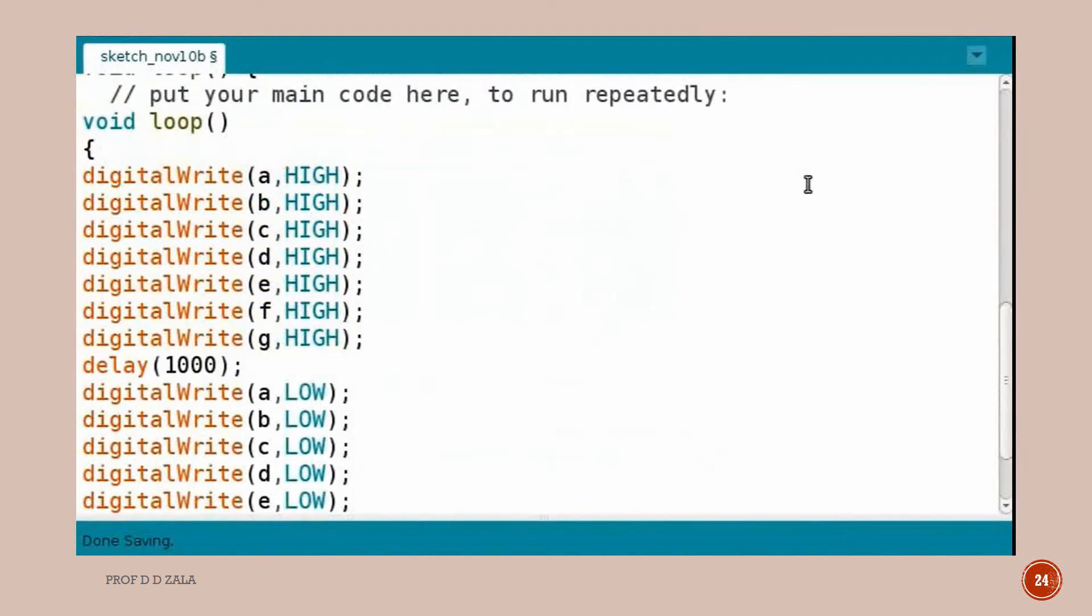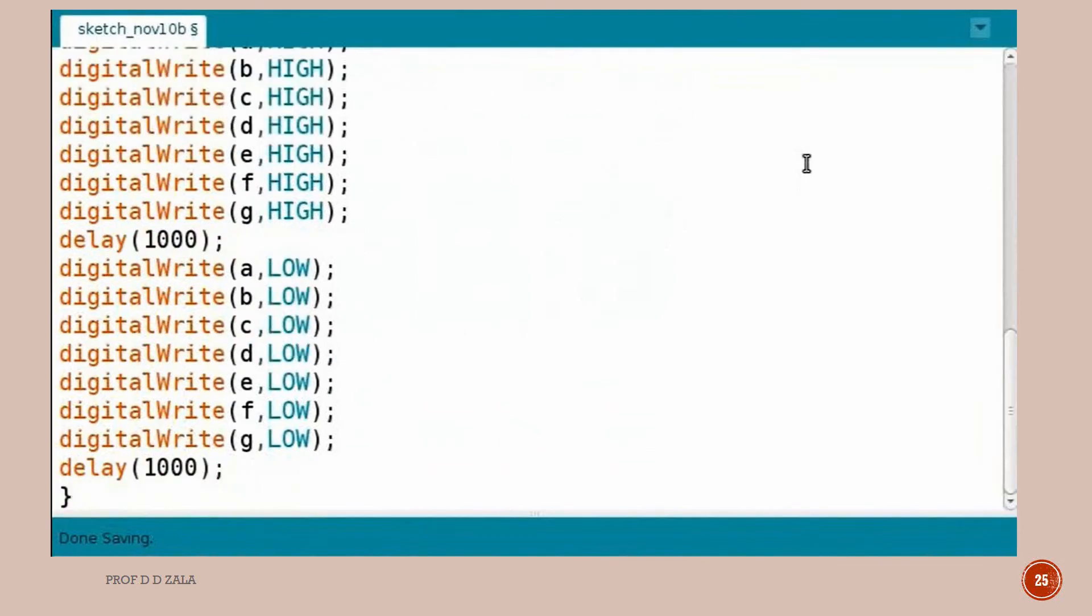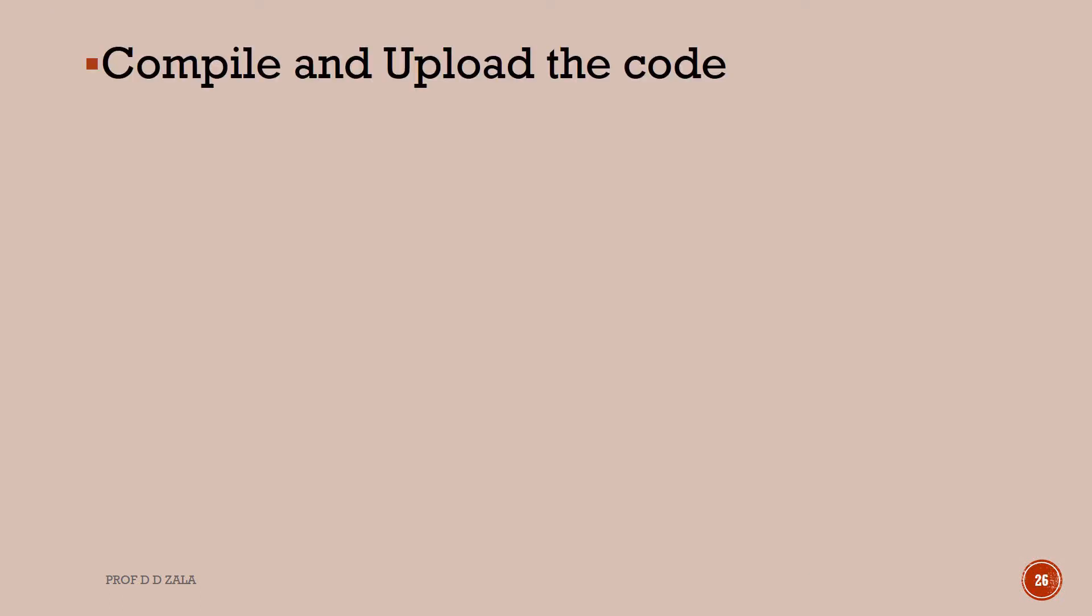Now we will write a code for the void loop. Void loop function will blink the LEDs of 7 segment display. The delay is set as 1000 ms. Now we will compile and upload the program.